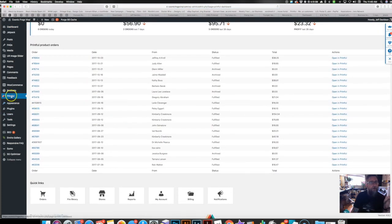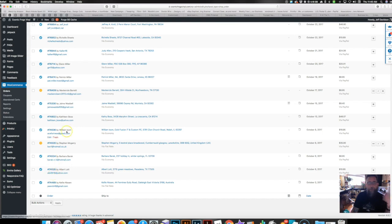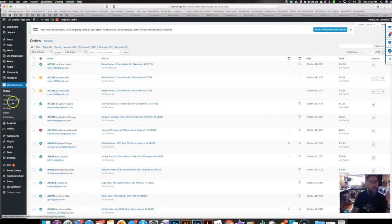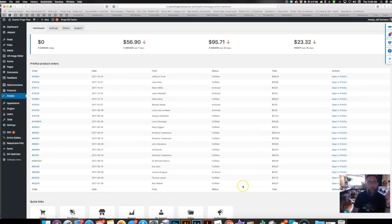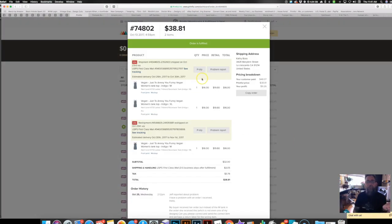Already in WooCommerce you can go to orders and see all the orders your site made, but I have Printful and my decal orders mixed together. Now I can go to the Printful item and see just my Printful orders, then click the link to open that order directly in Printful.